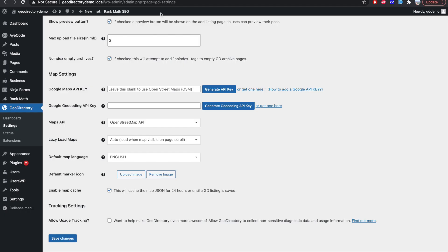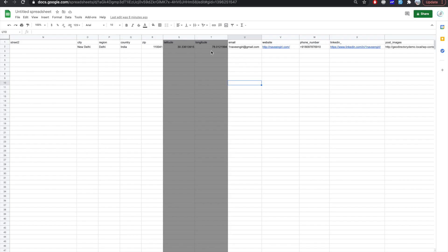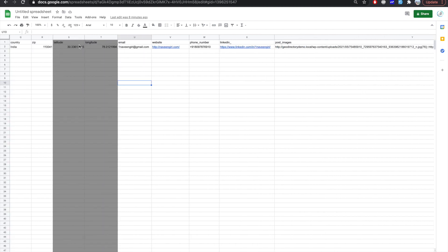So latitude and longitude you don't need to worry about it if you are using Google geocoding API key in your settings. So basically here in the map setting if you are adding the geocoding API key and Google map API key then you don't need to worry about adding latitude and longitude for your every new listing. Google will automatically identify the latitude and longitude by address that you have given here.